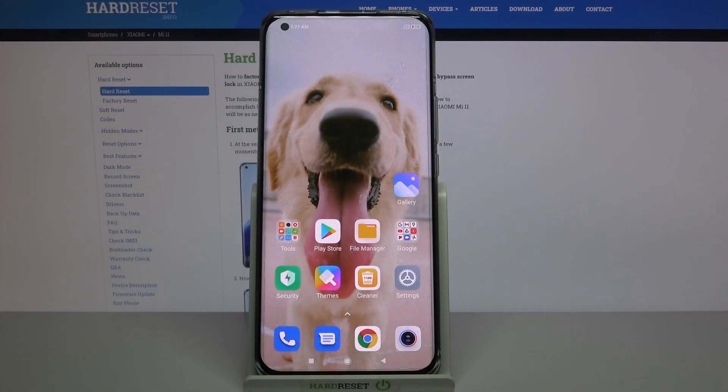Hi! In front of me is Xiaomi Mi 11 and today I would like to show you how you can operate sound recorder on this device.